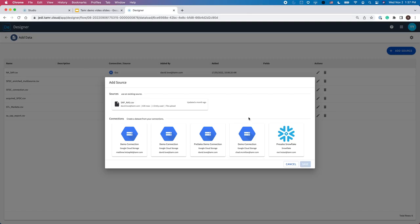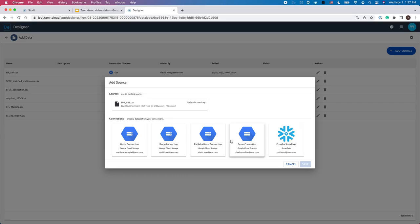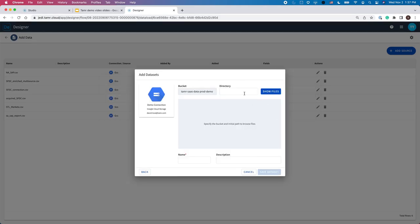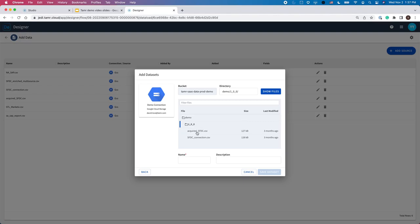As you can see, we've configured a connection to GCS and to Snowflake. If you want to configure additional connections to other sources, you can easily do so. Finally, I'm going to click on the demo connections on GCS, find the table of interest, and load that table into Tamr.